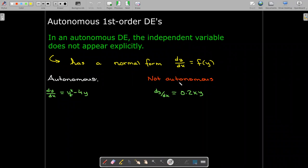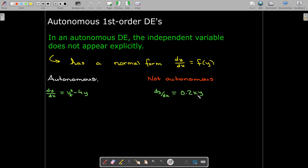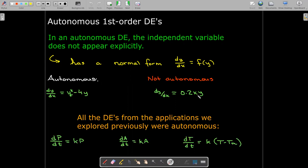However, this differential equation, which we've looked at previously — dy/dx equals 0.2xy — is not autonomous because x appears on the right-hand side. All of the differential equations we explored for applications are autonomous. For our population growth, we don't see t anywhere — only p, the dependent variable. Same thing for exponential decay. And for Newton's law of cooling, uppercase T is the dependent variable, and we don't see lowercase t appearing in the equation.